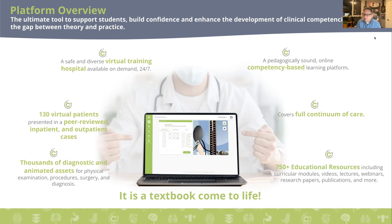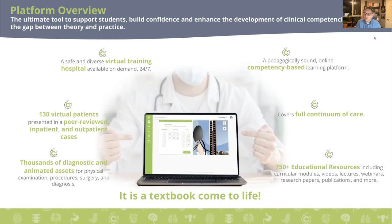The platform is competency-based and focuses on experiential learning — learning by doing. It covers the full continuum of care, from the patient's introduction into the office to their discharge. Also inside the platform you'll find 750 educational resources, which include curriculum modules, videos, lectures, webinars, research papers, publications, and additional learning objects.